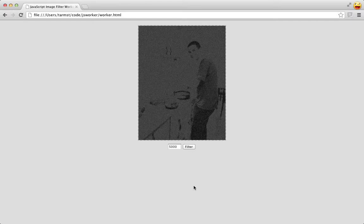So I hope this gives you a brief introduction to making parts of your JavaScript application run in parallel. Thanks for watching.